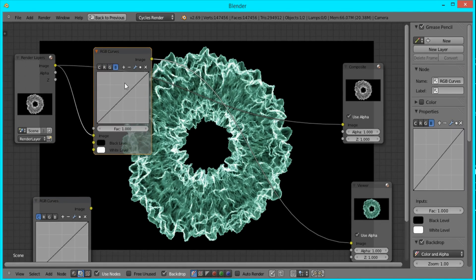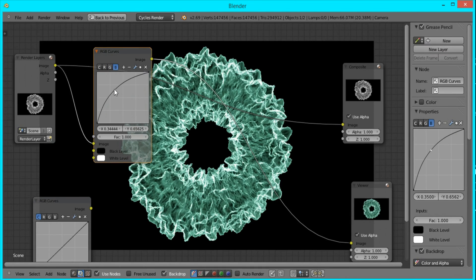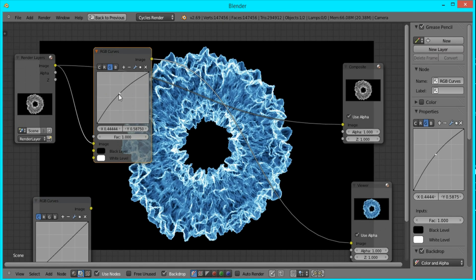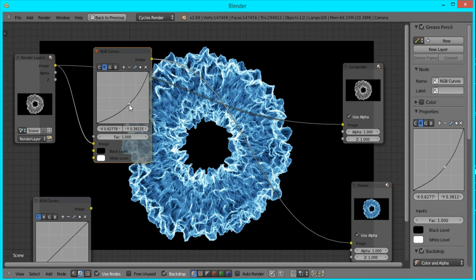I'm going to bring up the green a little bit, and then I'll bring up the blue to about here. So that's the kind of color that I want and I'm going for.